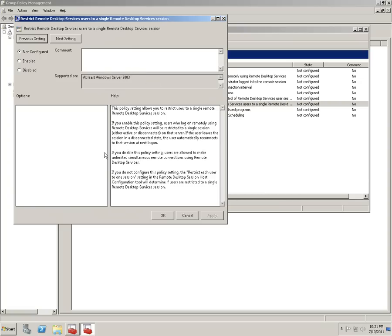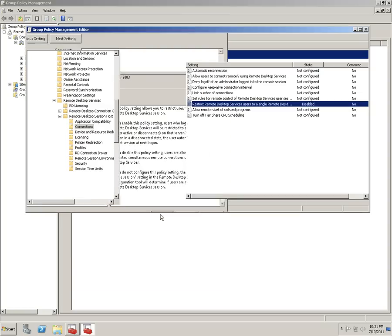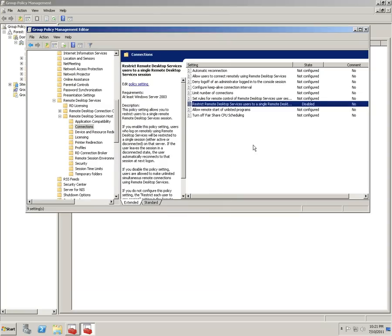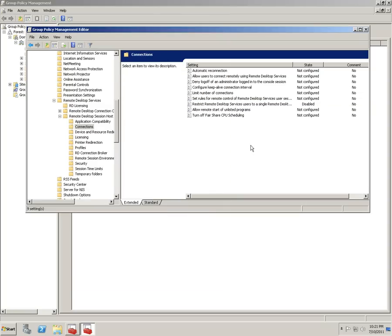As you can see, over here it says if you disable this policy setting, users are allowed to make unlimited simultaneous remote connections using Remote Desktop Services. So let's disable it. This is one way to do this.